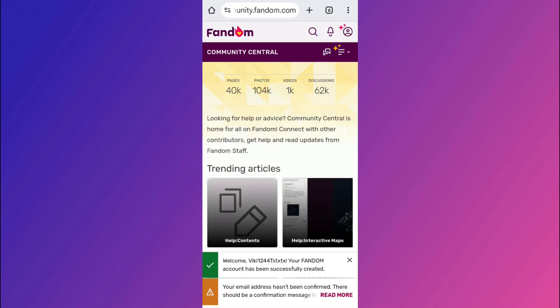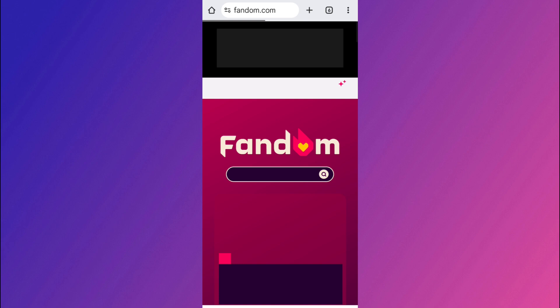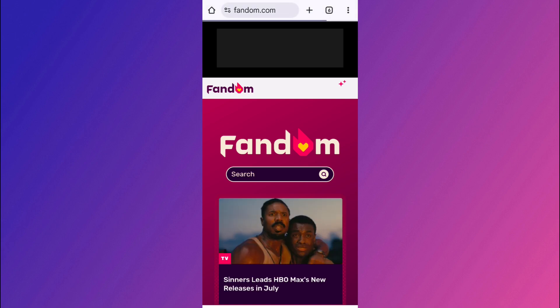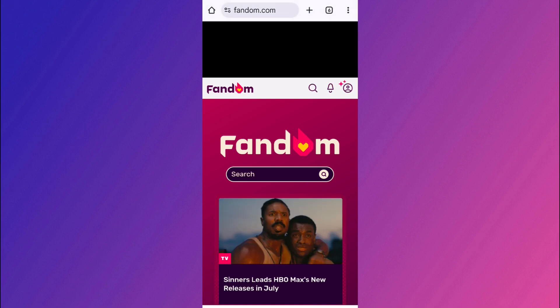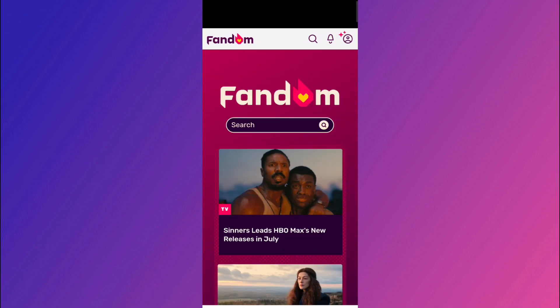Now, once you are in, you need to head back to the homepage. For that, you need to click on the fandom logo. And here you will be ready to start creating your content.